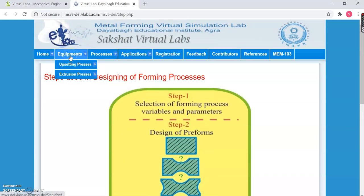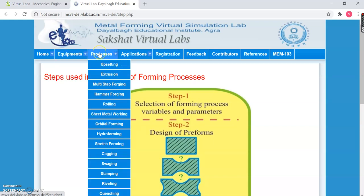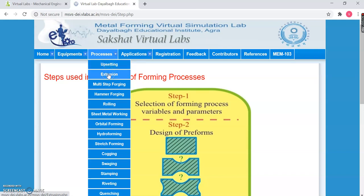Then you have the Equipment section, where you can choose the Upsetting Processes or the Extrusion Processes. Then you have Processes, and you have the list of processes — you can choose any one to visualize that particular concept. For example, I choose Extrusion and simply click on that.